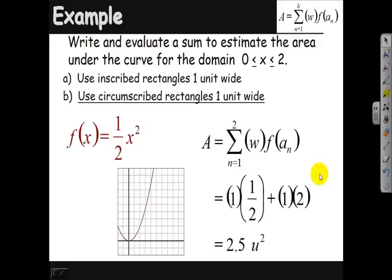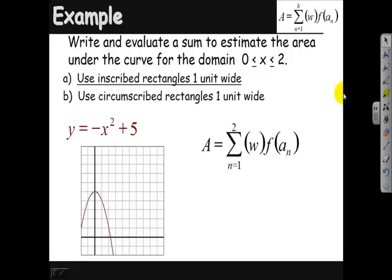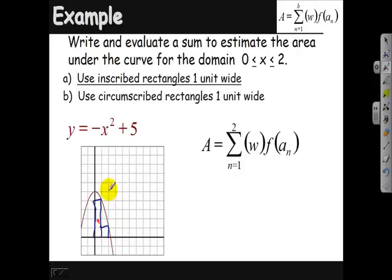That would be an overestimate because we used circumscribed rectangles. Here's another example — we're going to do the same thing with y equals negative x squared plus 5, using 1-unit-wide rectangles, so we have two rectangles. For inscribed rectangles from 0 to 2, the first rectangle goes straight up and over, and the second rectangle goes straight up and over. When x is 1 the height is 4, and when x is 2 the height is 1, giving widths of 1 each time — an area of 5 square units.